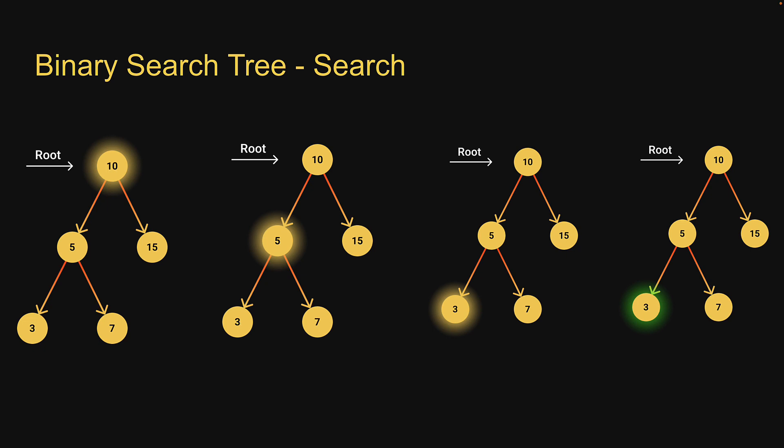So based on the value being lesser or greater than the root node value, we focus on the left or right subtree recursively. If this is clear, let's head back to replit and implement the code.